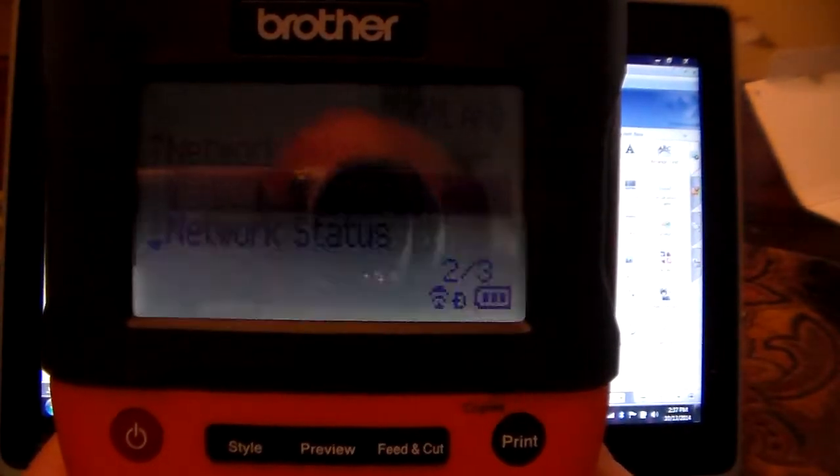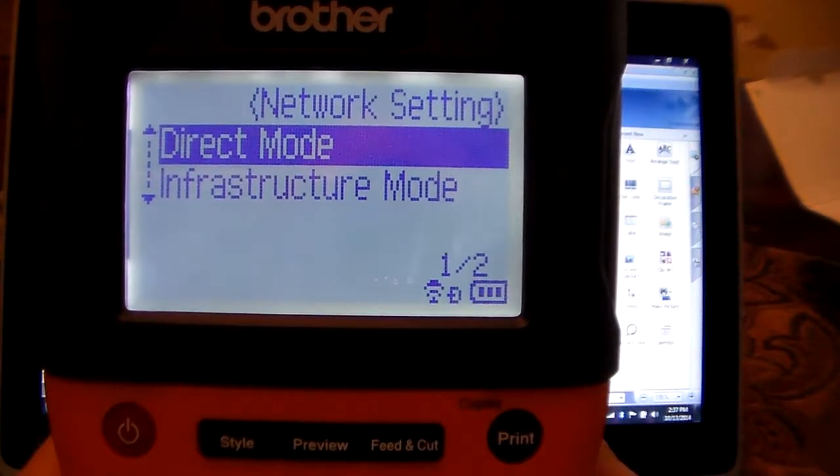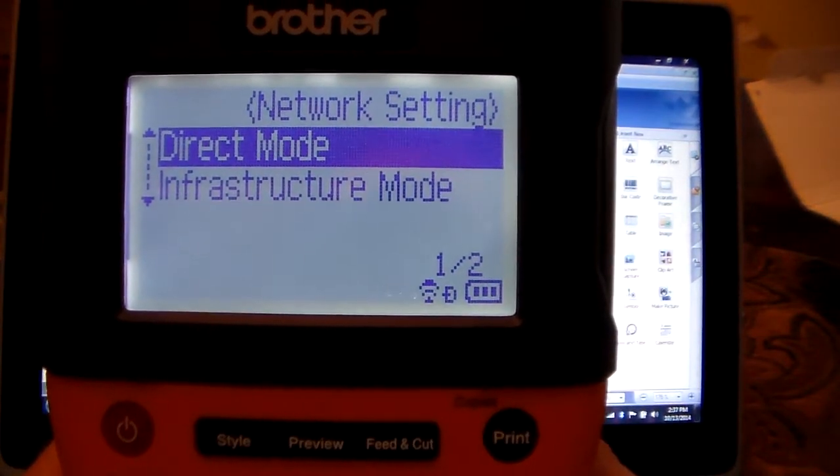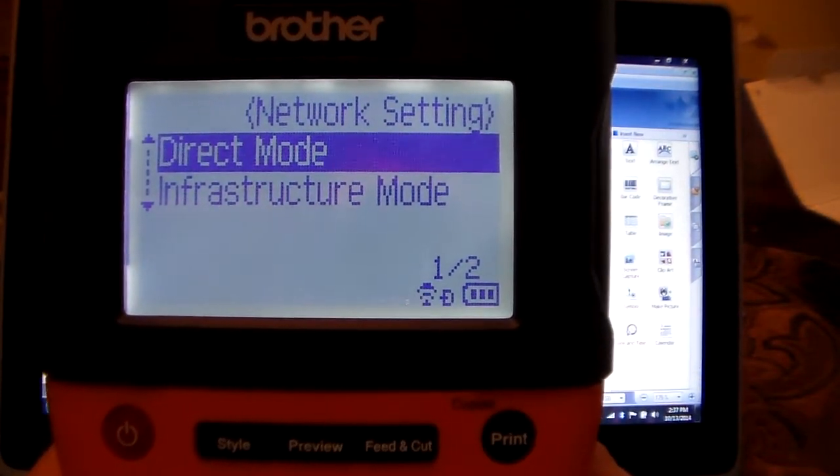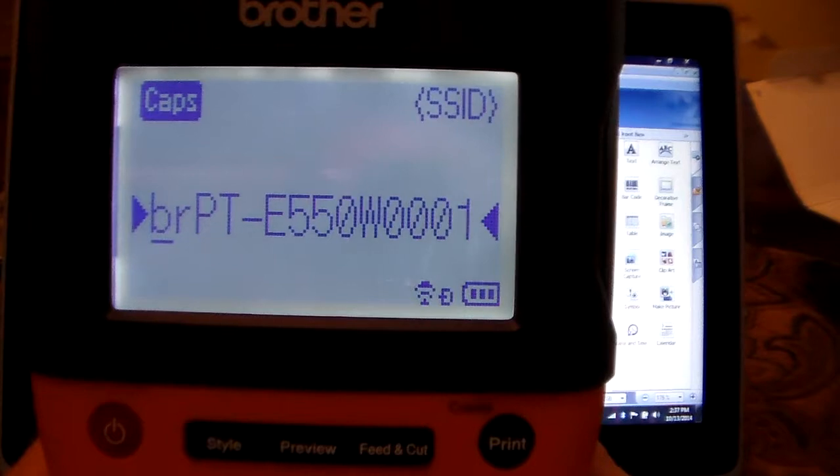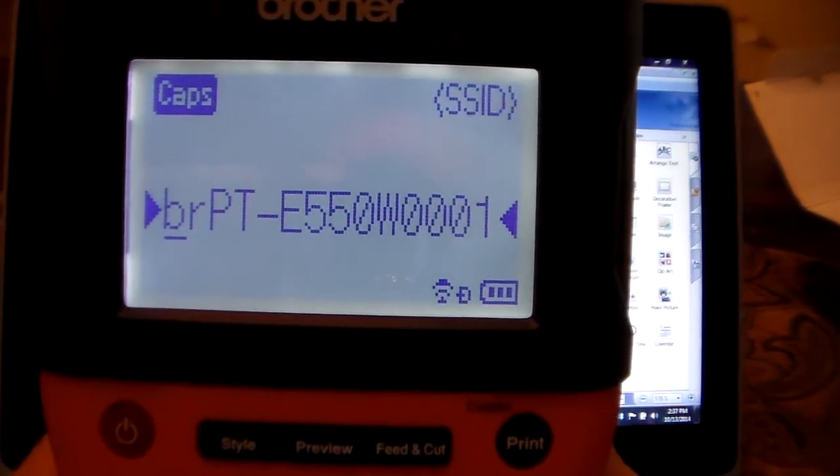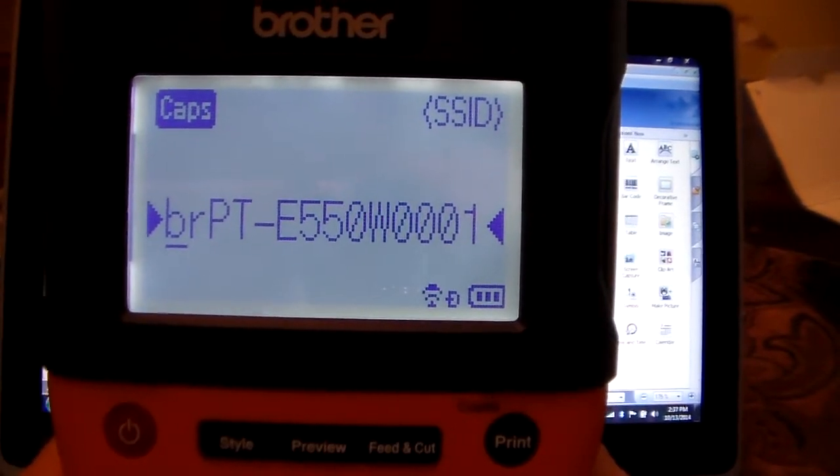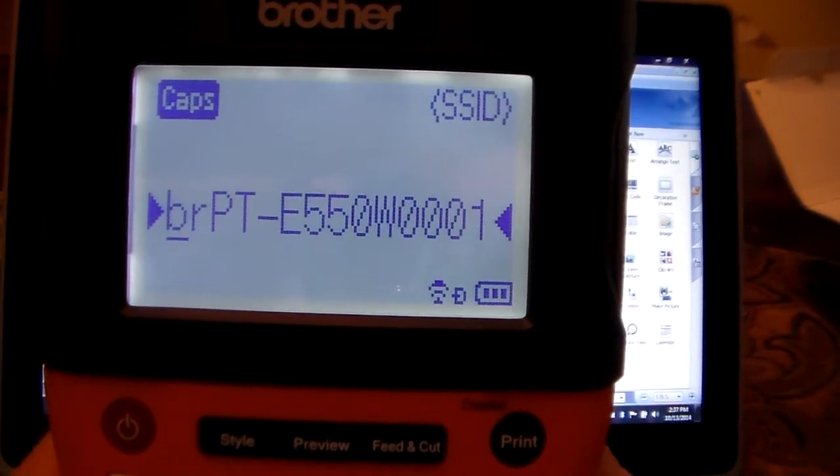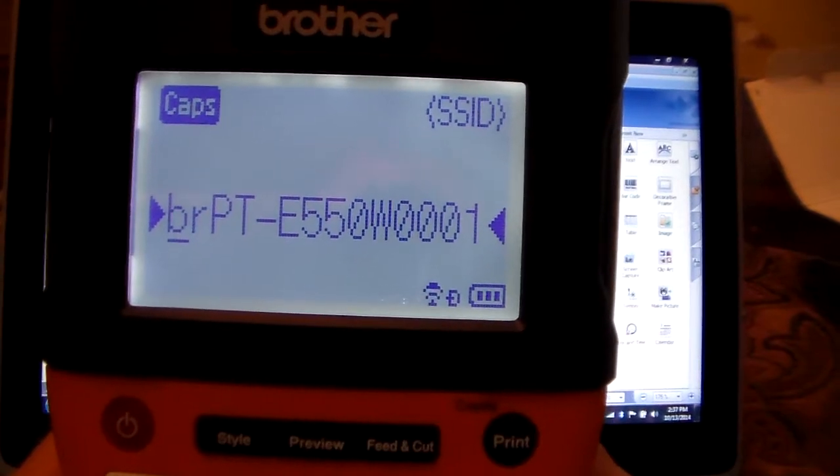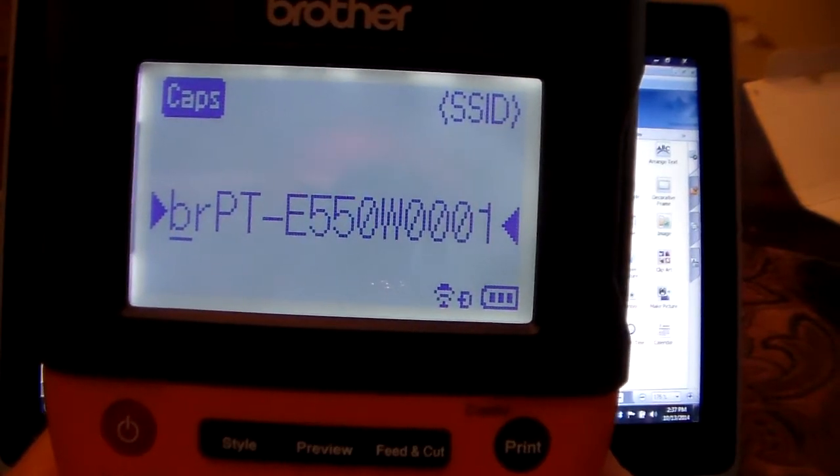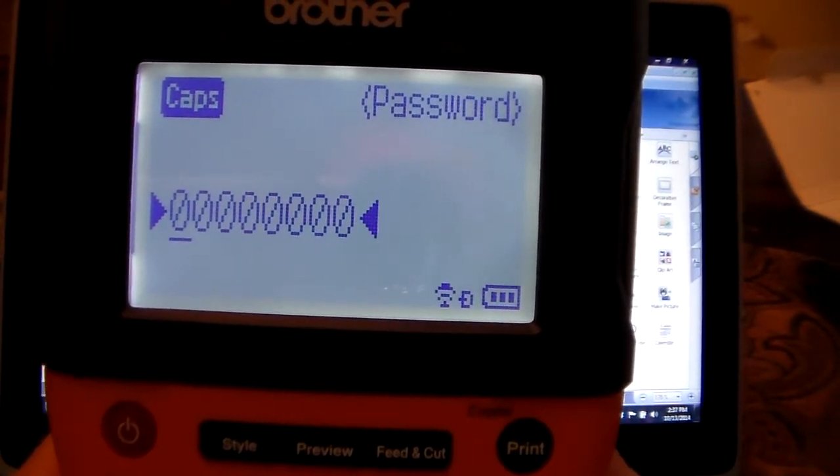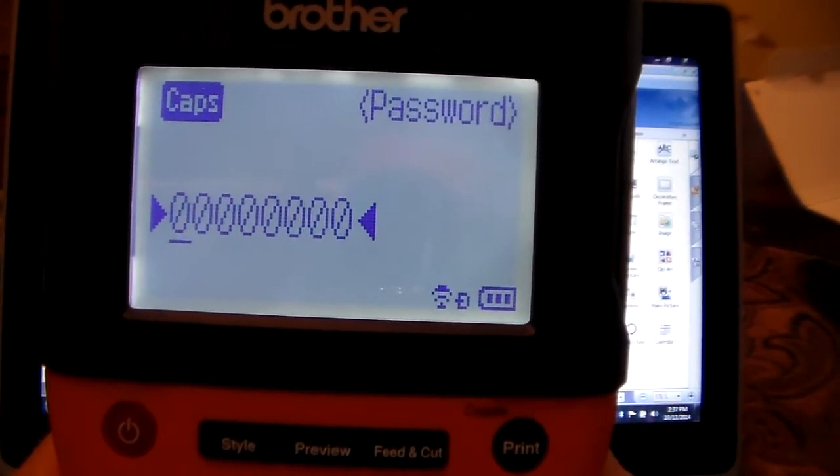So under network setting, hit the OK button. Hit the OK button again for direct mode. There you can see the identifier for this particular printer which will end in 001. Hit the OK button again and there is your password.